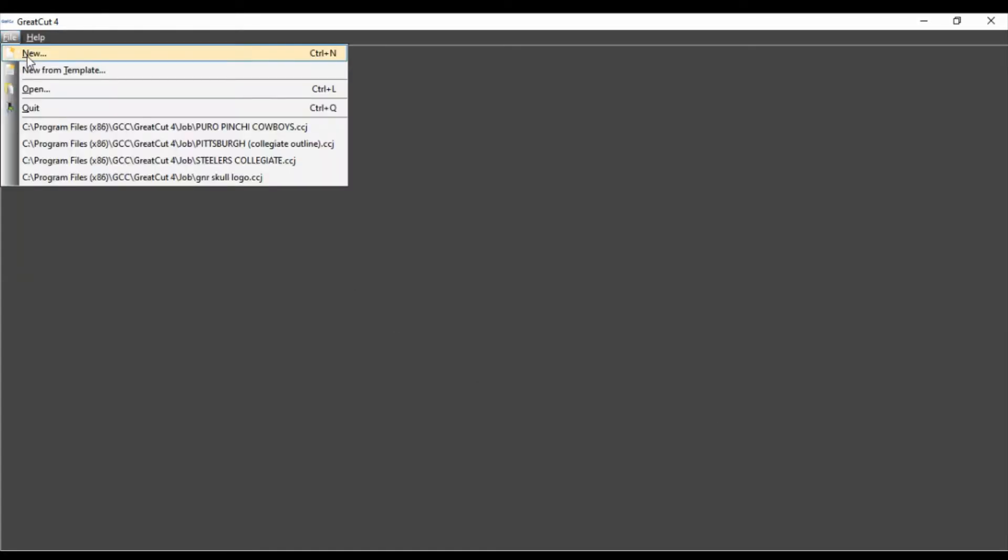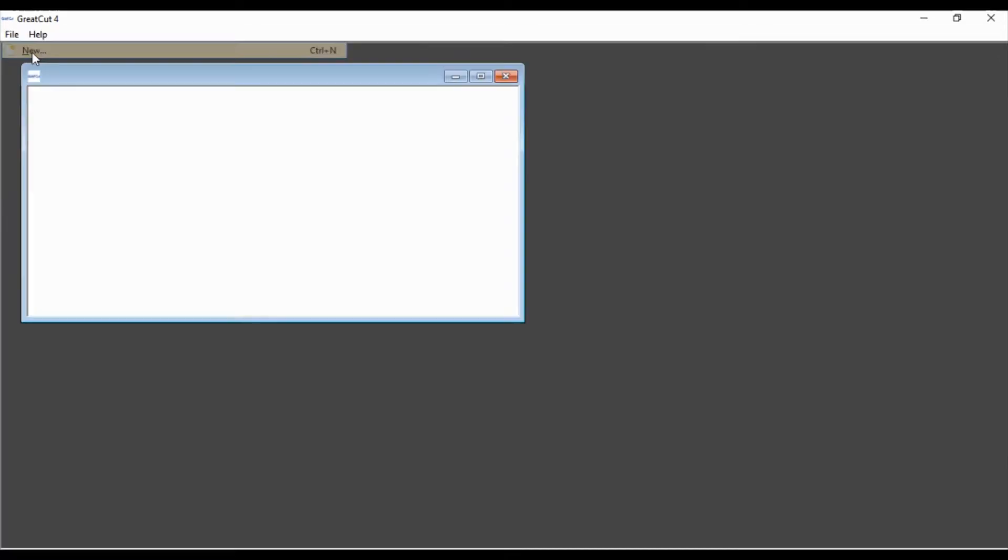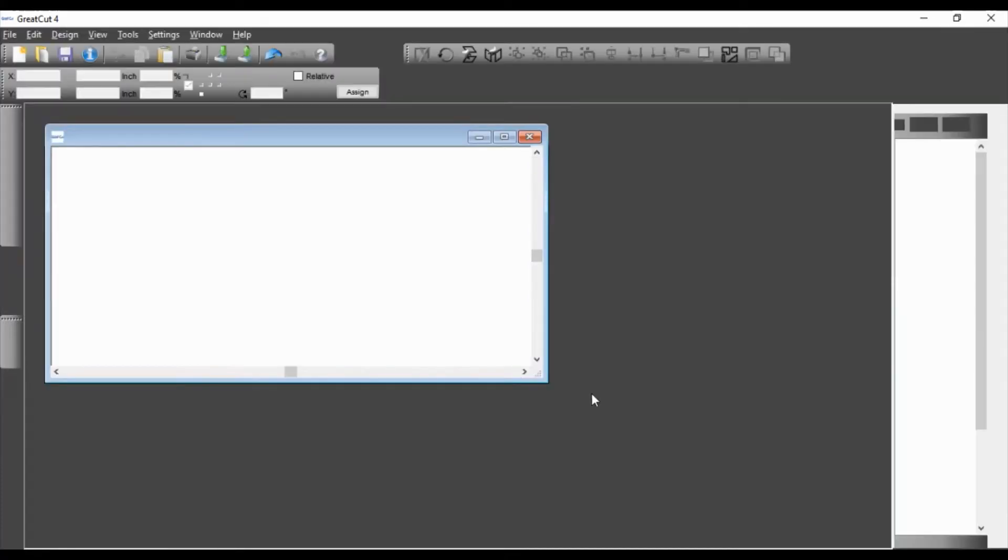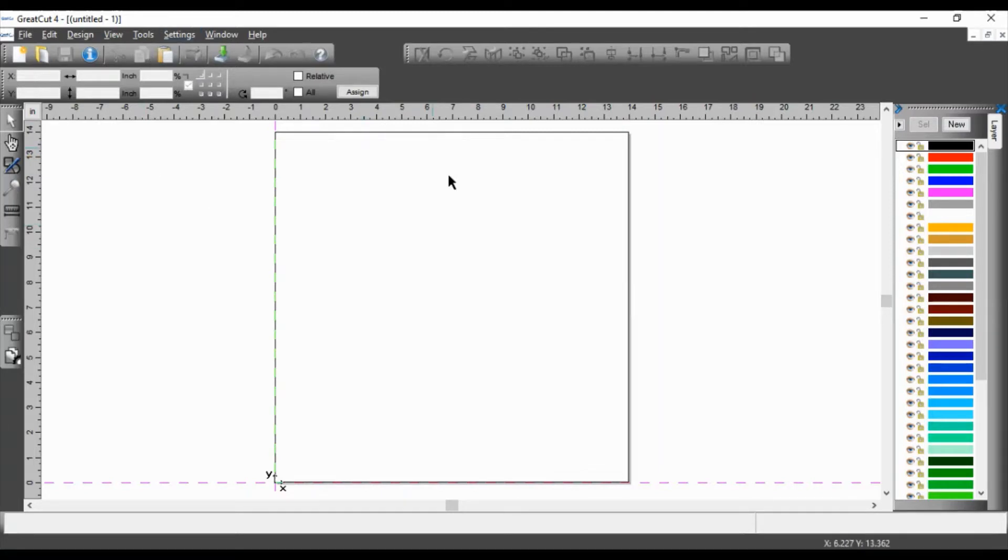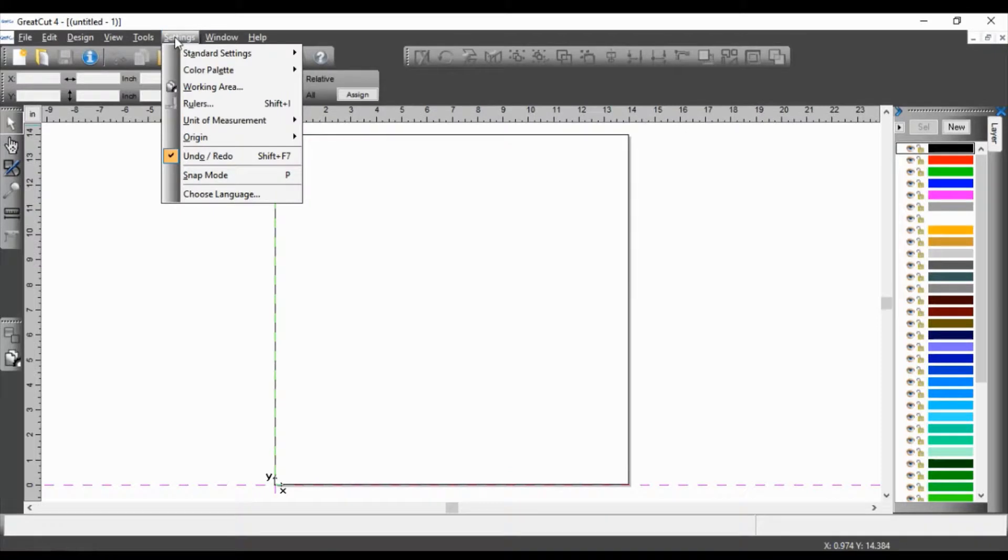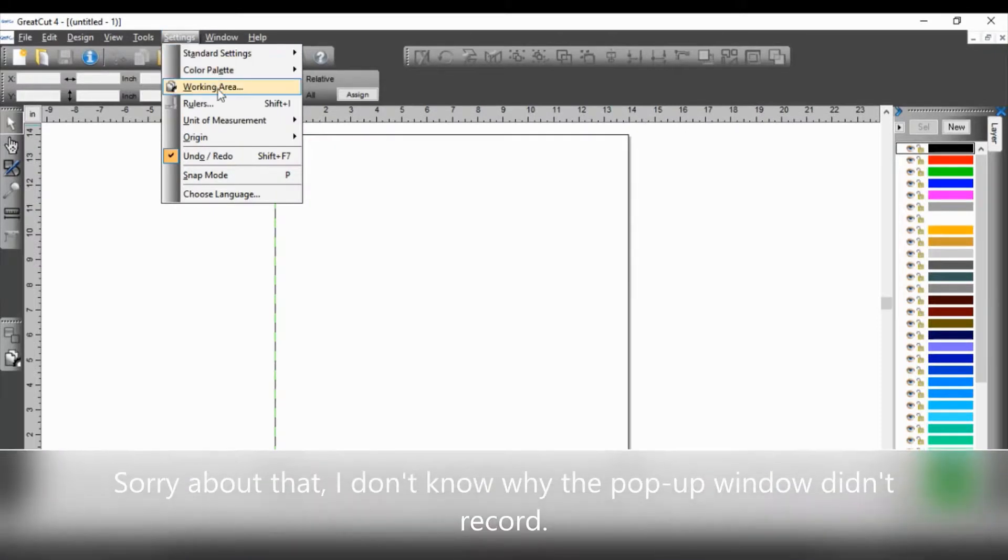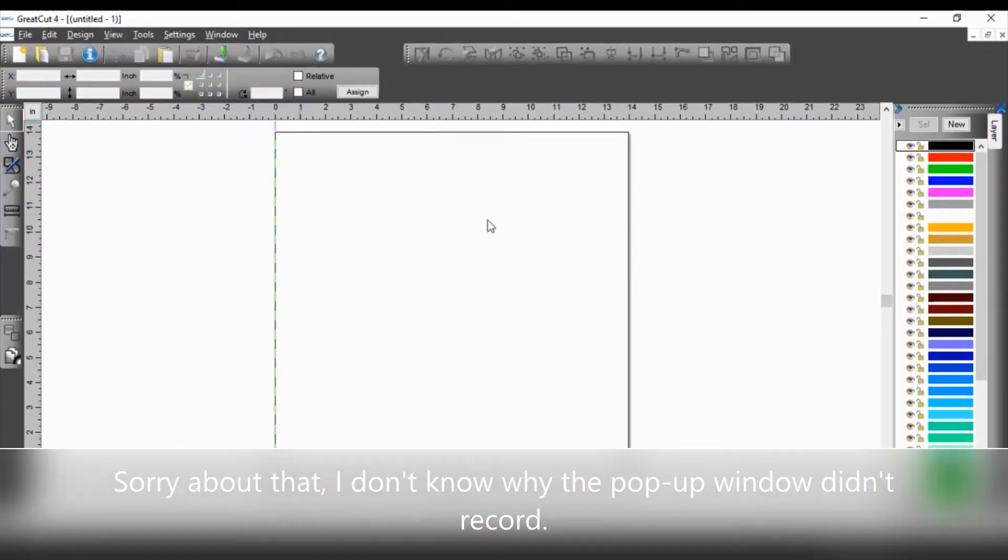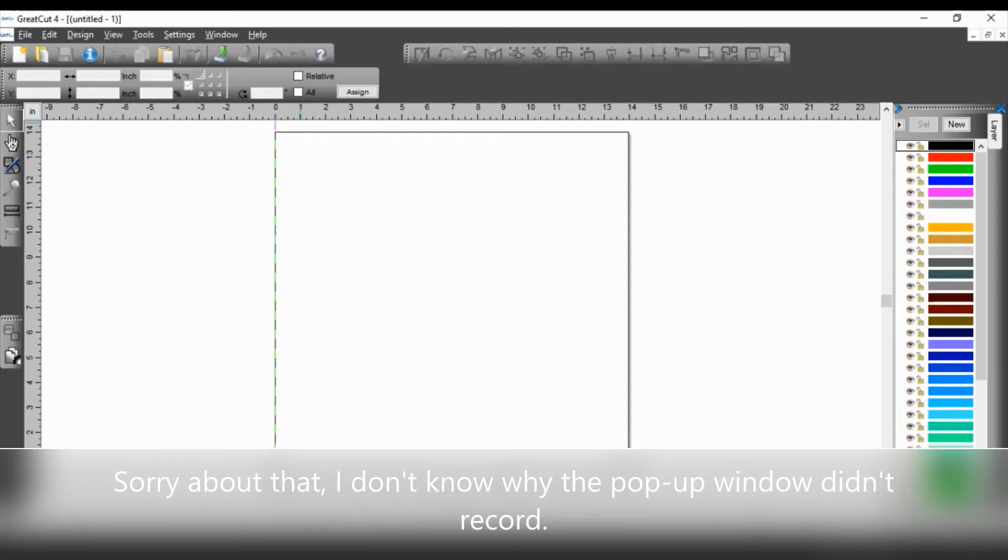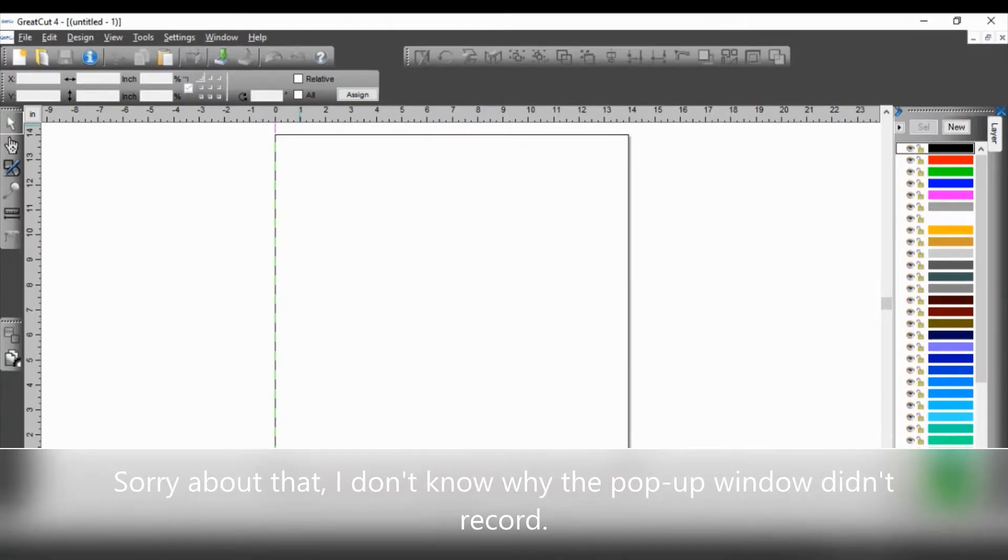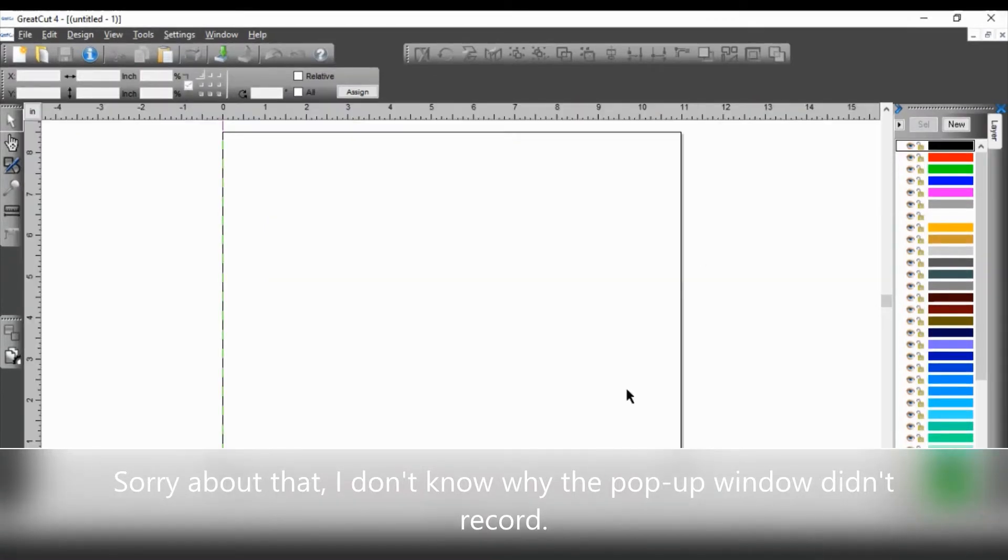Okay, so we're going to open a new file in Great Cut 4. And because I'm going to be printing on a letter size page, I'm going to go to my settings, working area, and choose the letter size template. Click OK. My computer is kind of slow so give it a second.